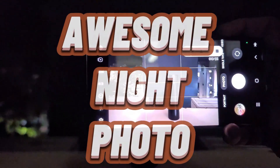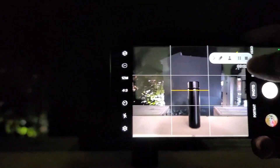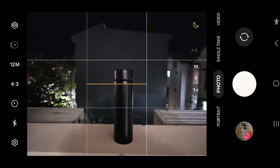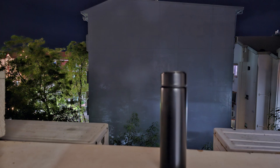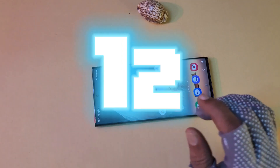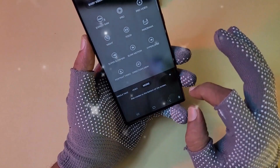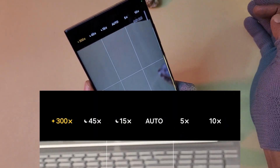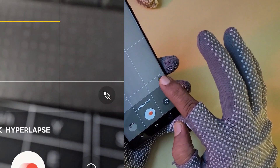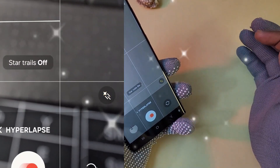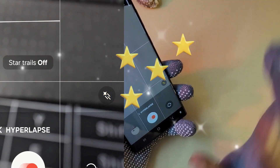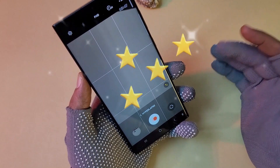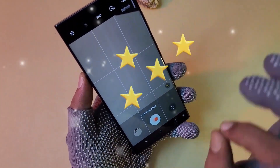Night Mode — low light conditions are no longer a problem. AI enhances night shots, brightening dark areas while keeping details very crisp and colors very natural, as you can see in this video and photo. You can also capture Star Trails at 300x. Go to Hyperlapse, set it to 300x, then enable Star Trails — turn it on, point it at the sky, shoot for about an hour, and it will give you a breathtaking star trail result.